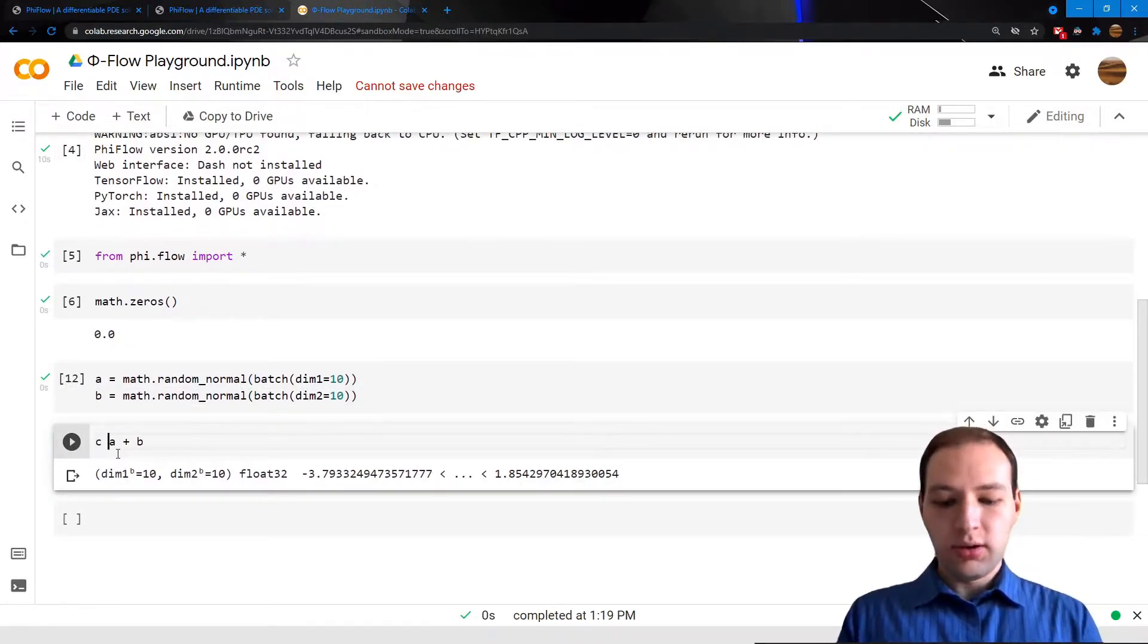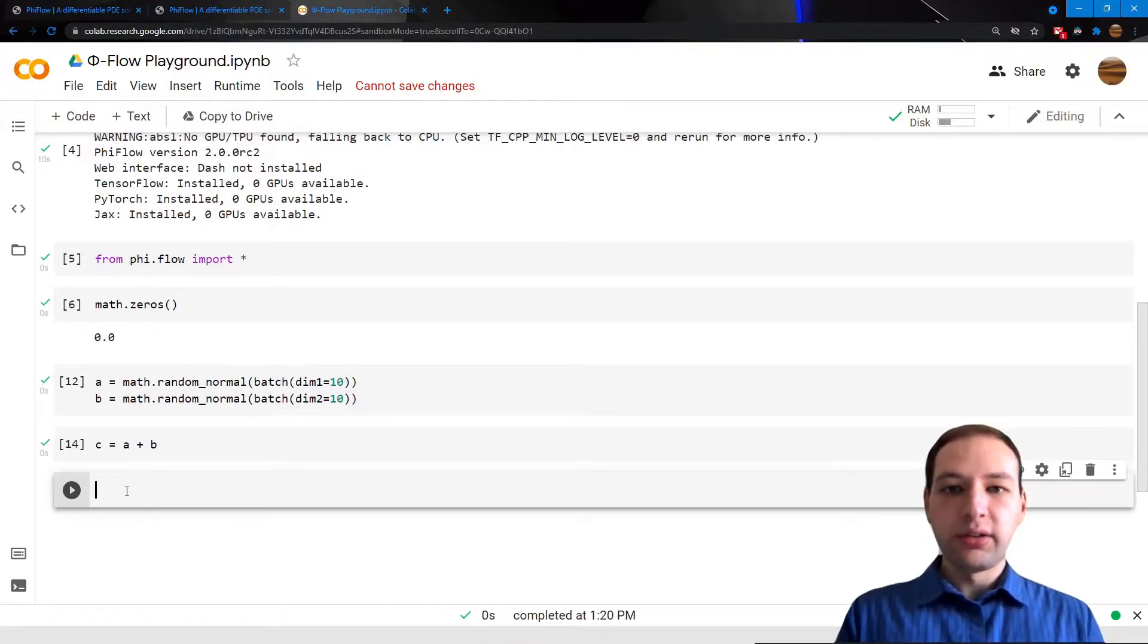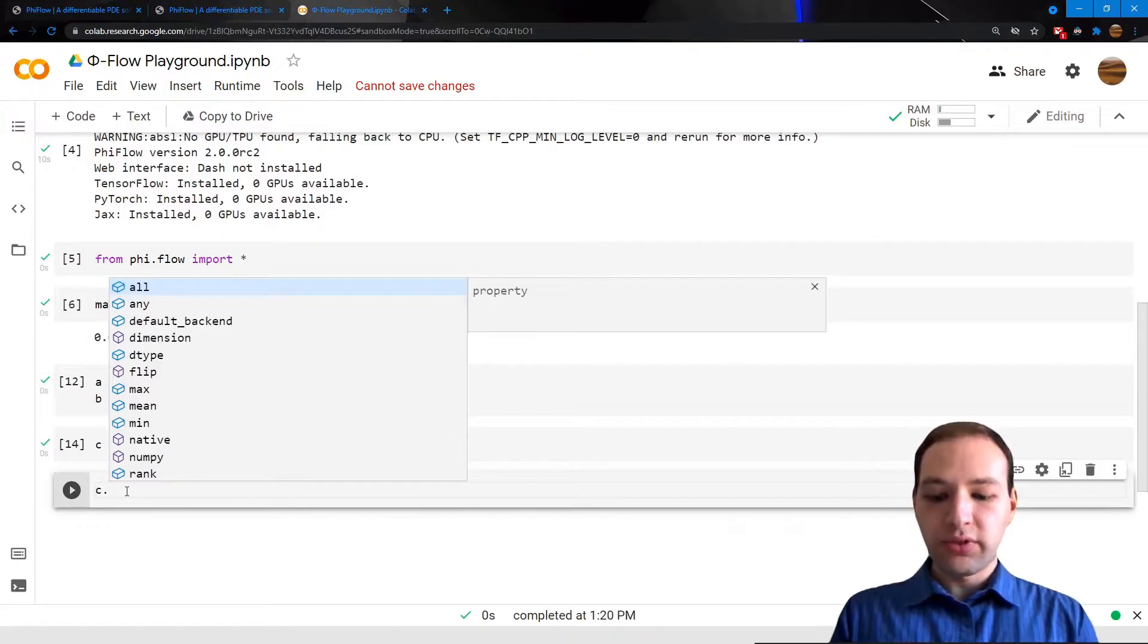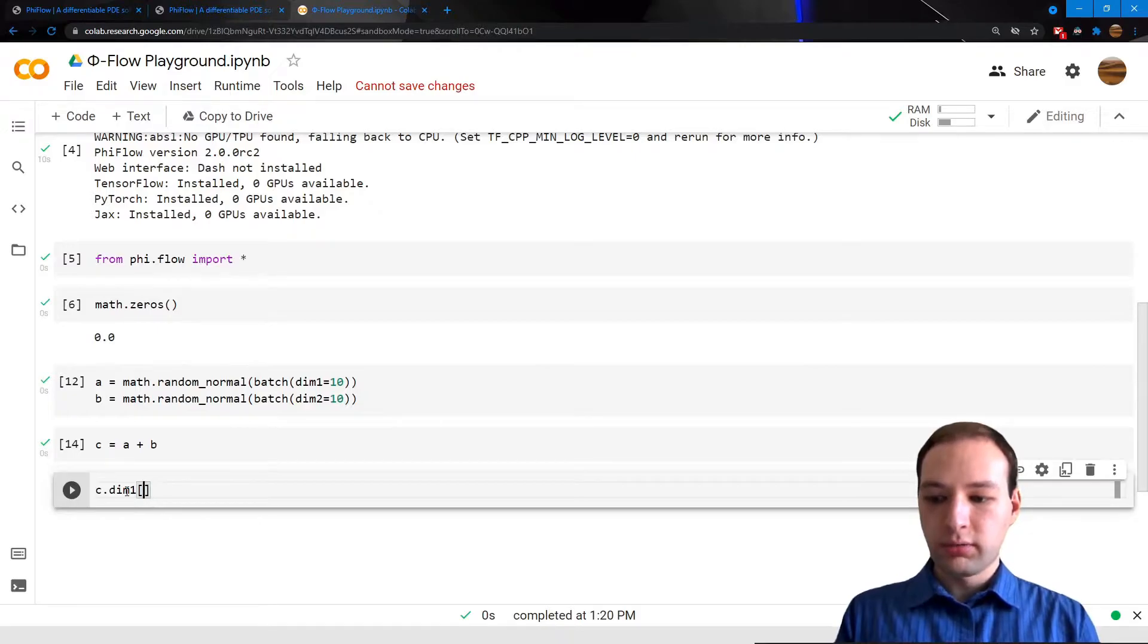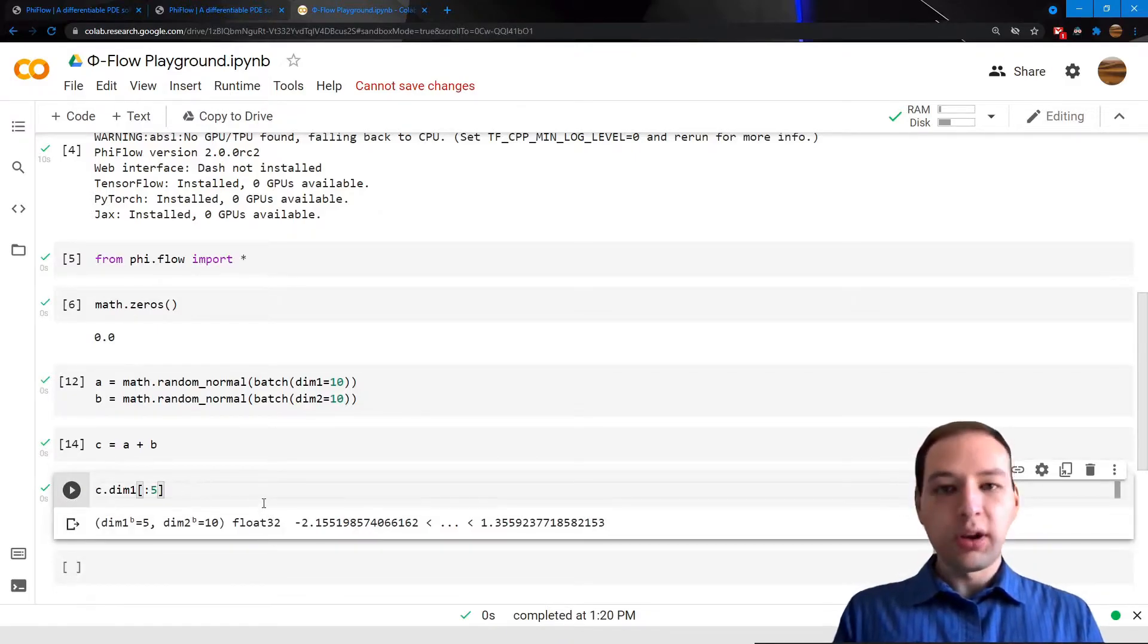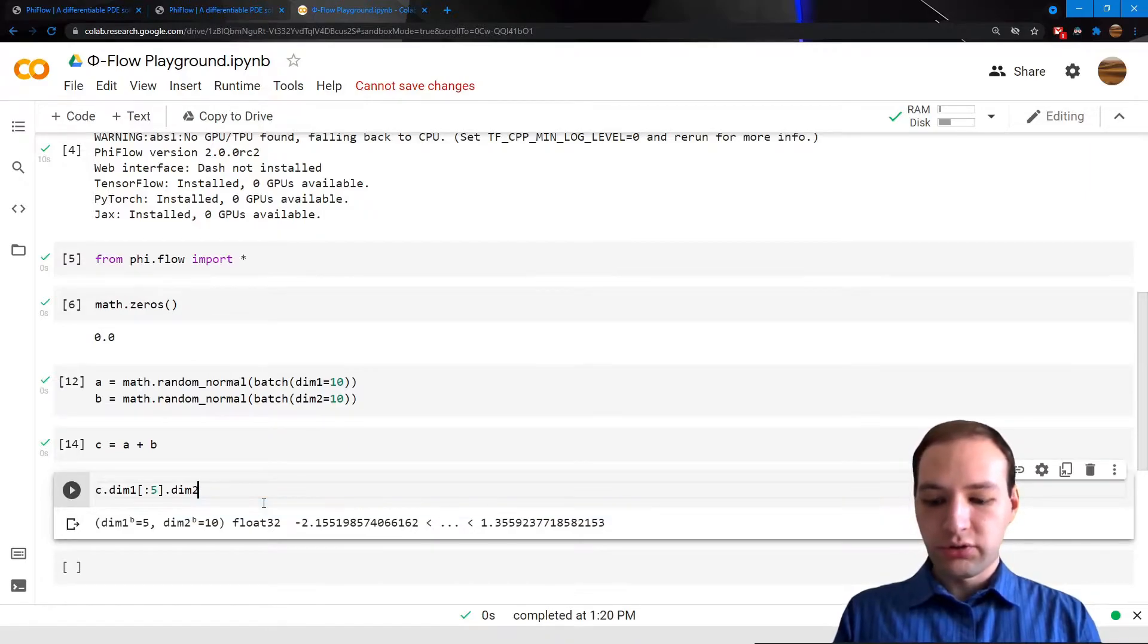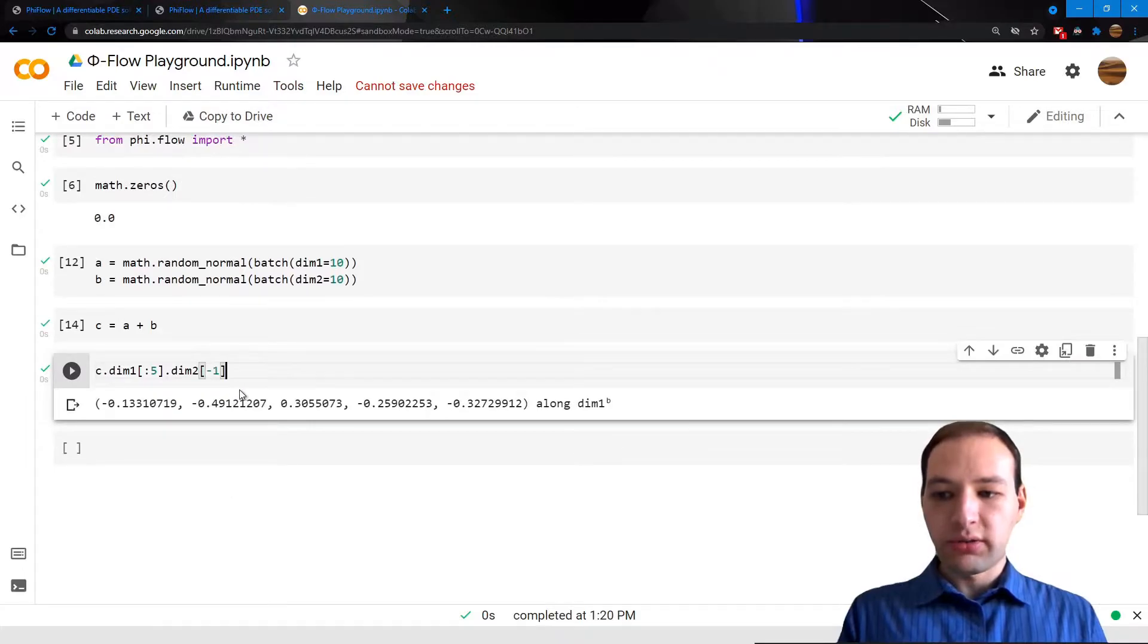One of the most important operations in tensor calculus is slicing. This also uses dimension names in PhiFlow. Let's take the first five elements along dimension 1, like so, and maybe the last element along dimension 2, using this syntax.